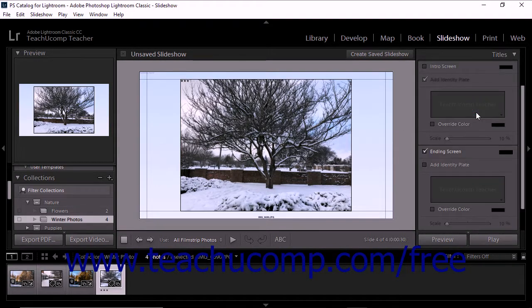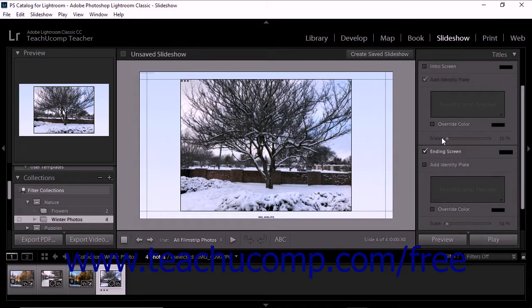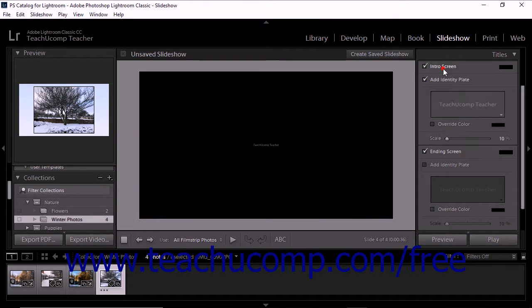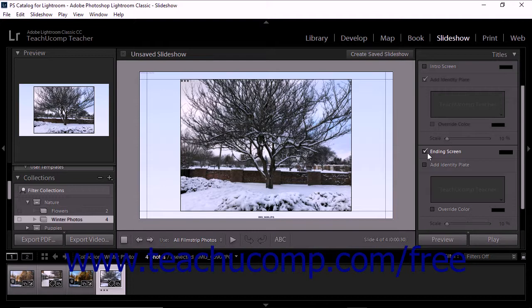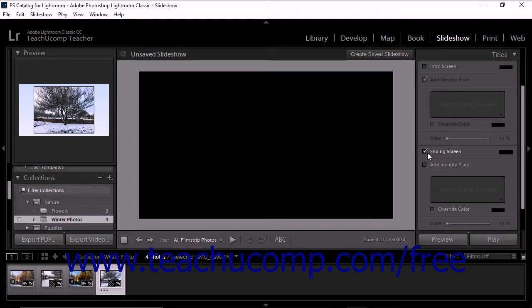The panel is divided into two identical sections, each with a checkbox at the top. To add an intro screen, check the intro screen checkbox. To add an ending screen, check the ending screen checkbox. When you check either one, the slideshow editor briefly displays the screen.